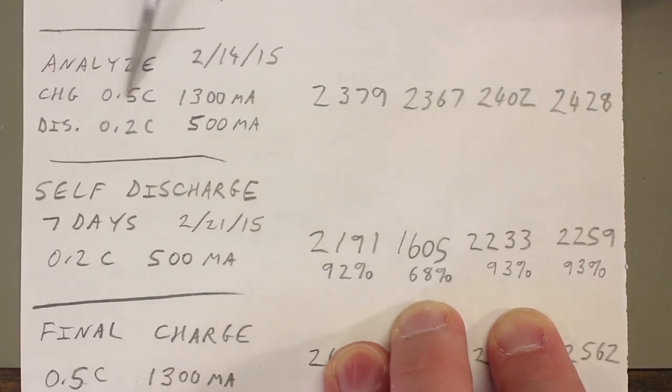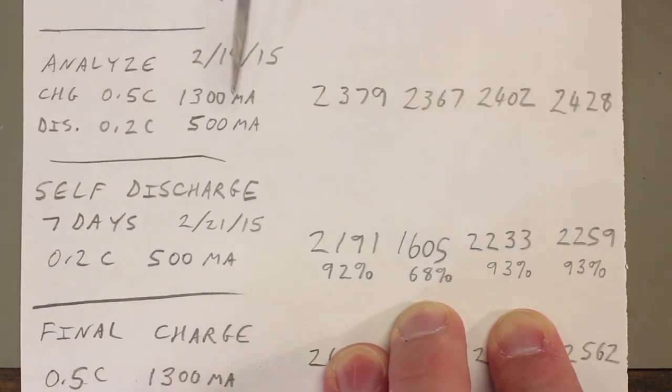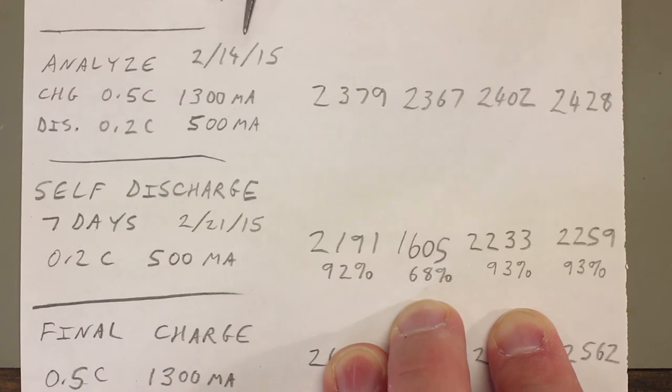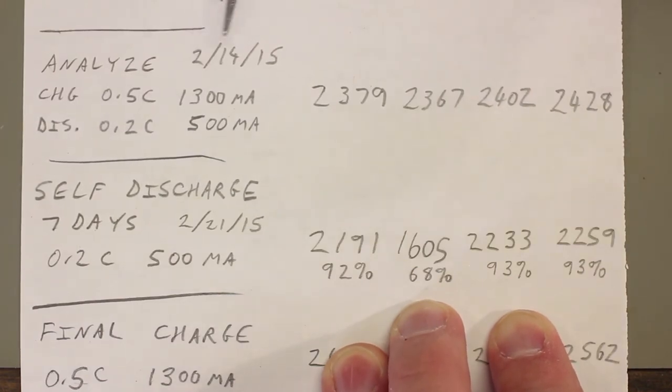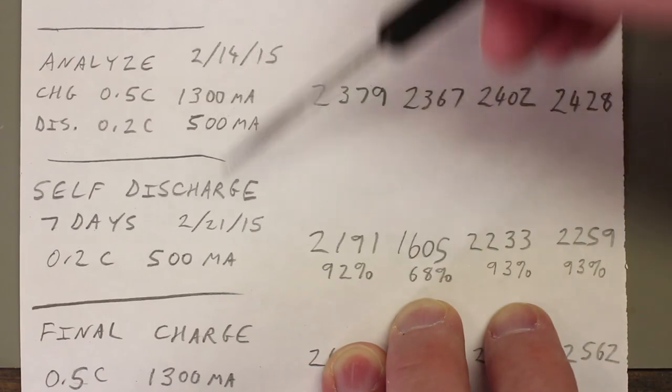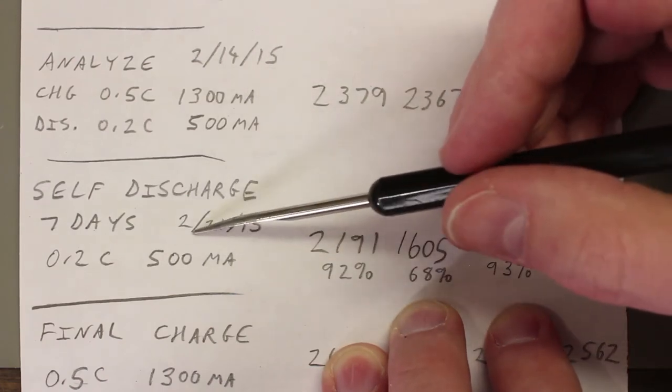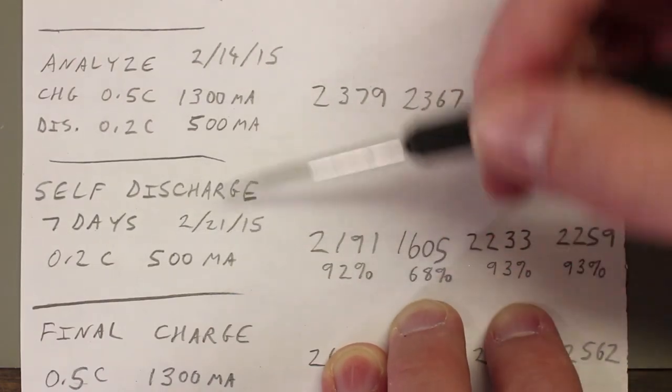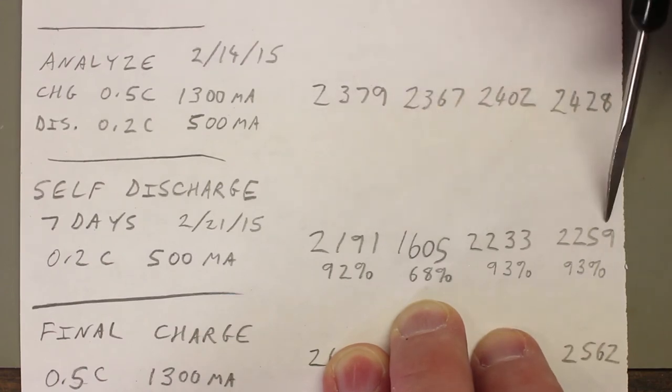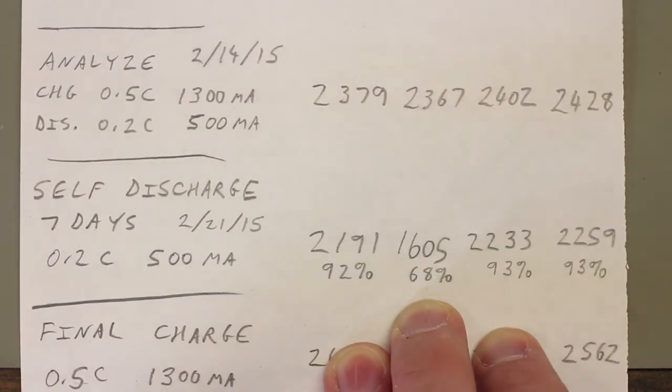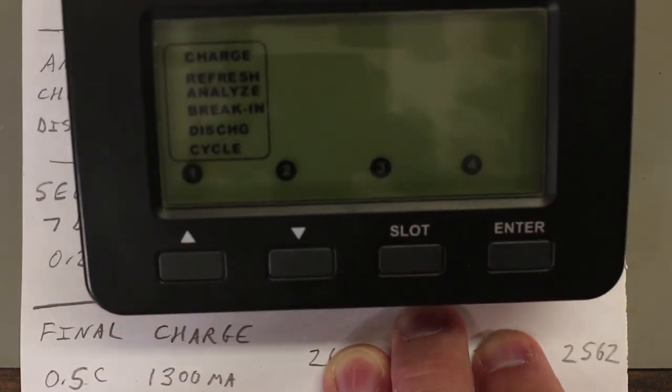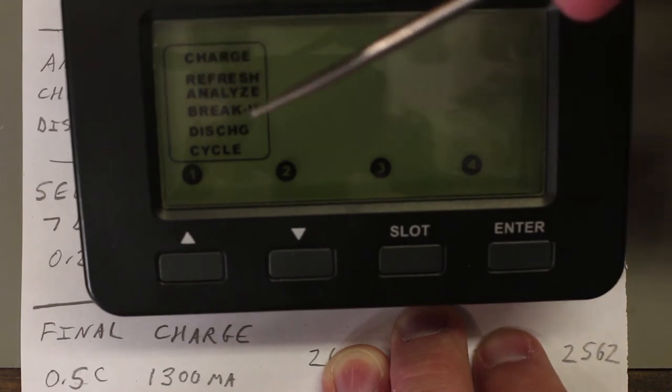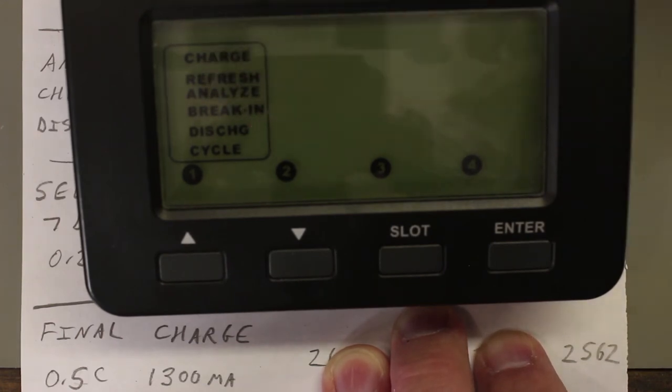I just wrote down the date that that analyze function was complete, which is February 14th. I waited one week, seven days. So on February 21st, I put the cells back in the charger and I just set them to discharge. So if you can see that, that is, I realize it's dark and out of focus, but that's discharge right there.